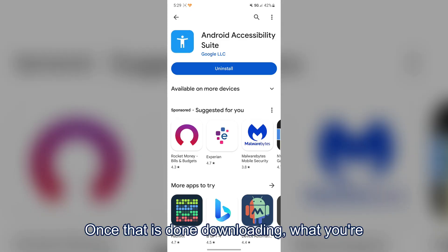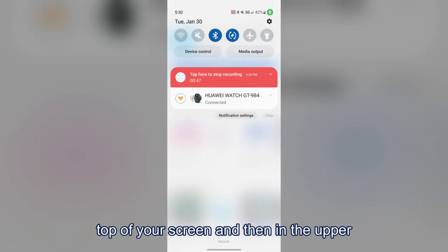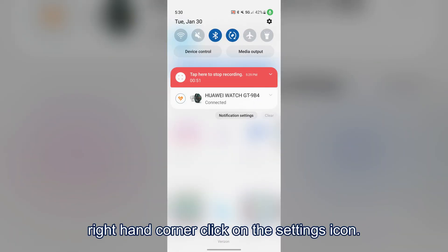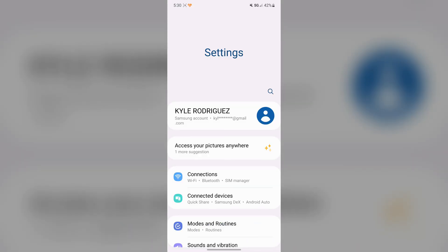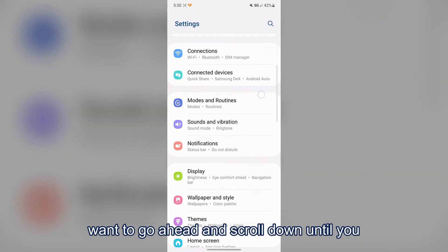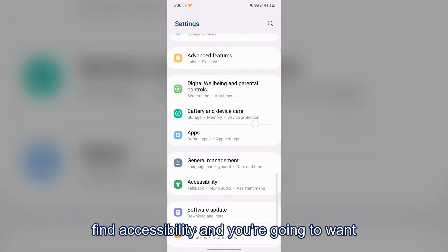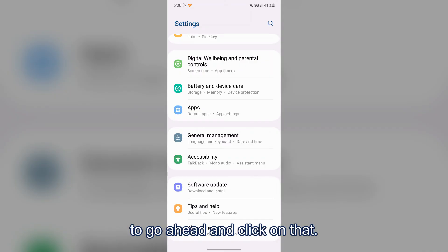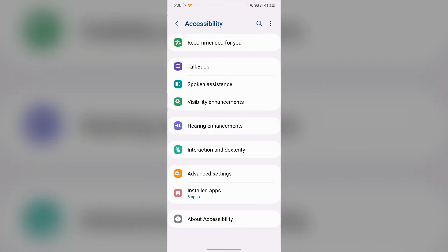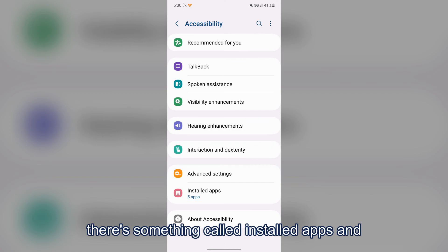Once it's done downloading, scroll down from the top of your screen and in the upper right-hand corner click on the Settings icon. Once you're in Settings, scroll down until you find Accessibility and click on that.